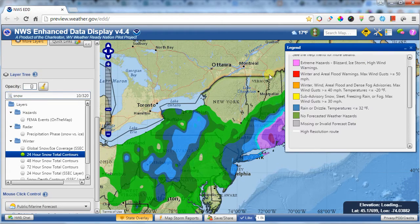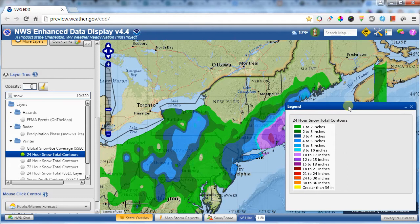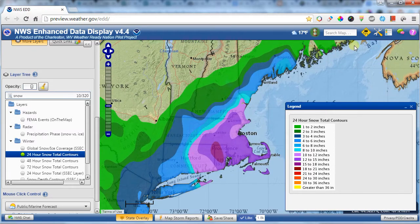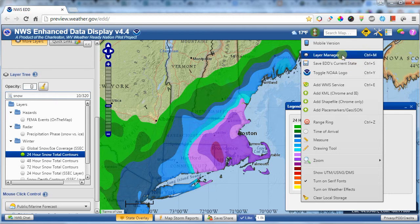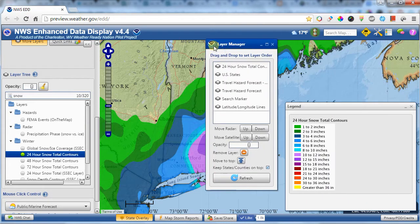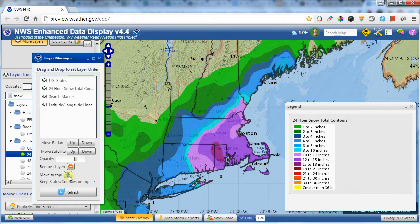You can go up to the toolbox and click on the layer manager. Here you can reorder layers — for instance, moving the states layer to the top makes for a much prettier picture when it was hidden behind the snowfall contours. You can drag and drop layers to set their order, which is really handy when you have a large number of them.